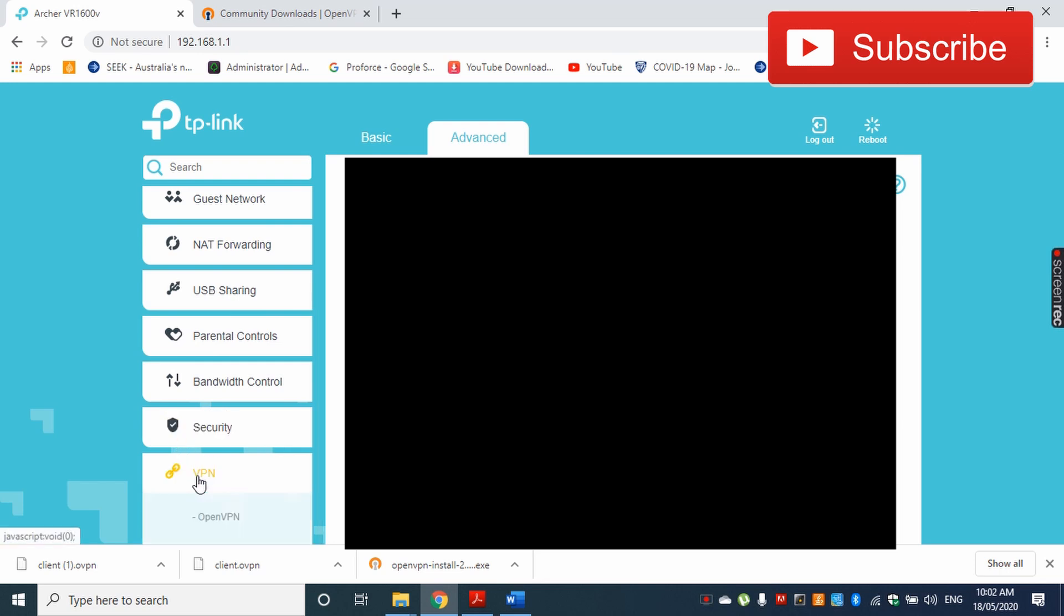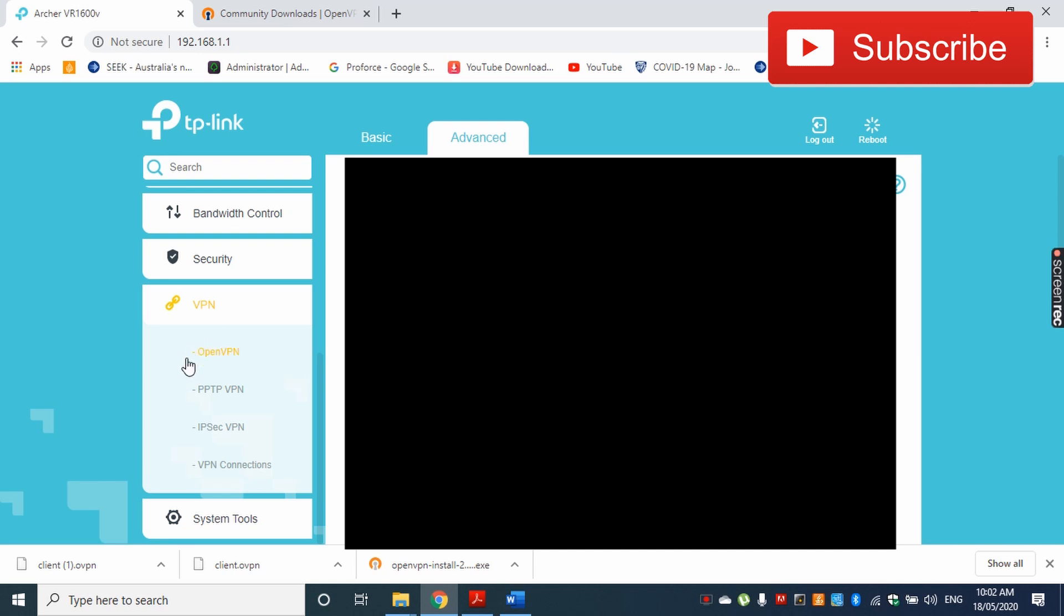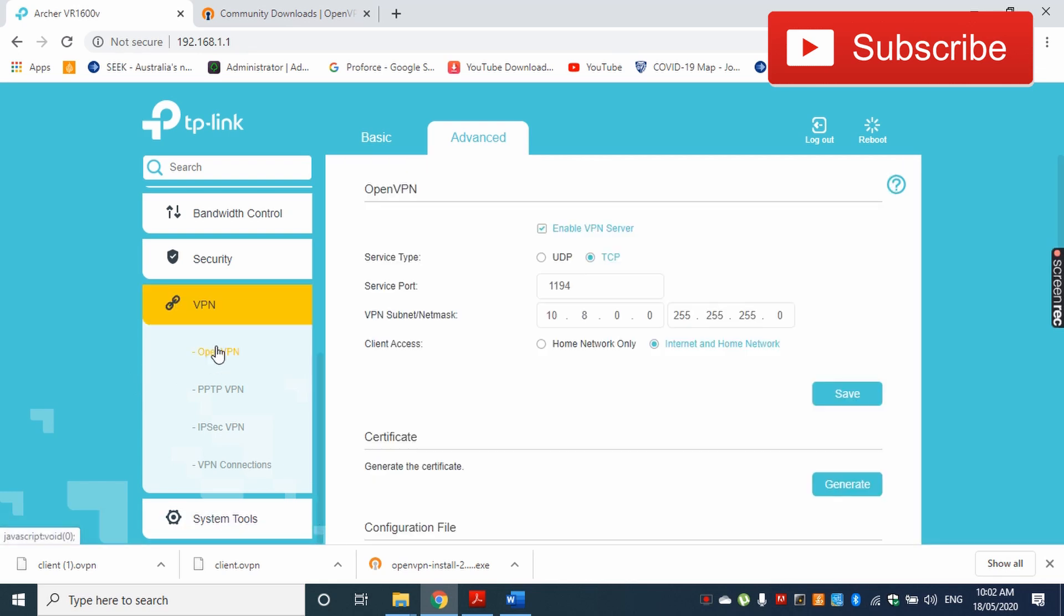Now here I have three options. There are three widely used VPN protocols: OpenVPN, PPTP VPN, and IPSec VPN. In this video I'm going to choose OpenVPN. When you go to OpenVPN, there's the option to enable or disable your VPN server.